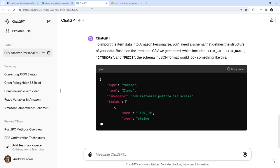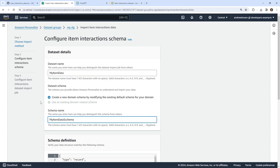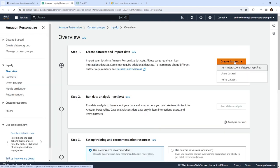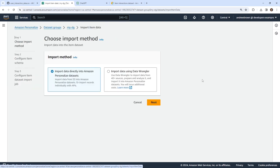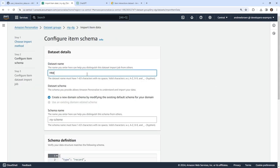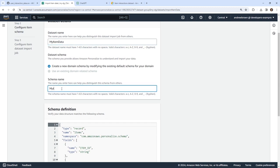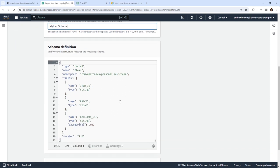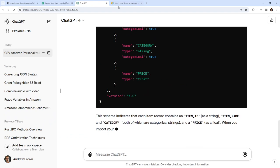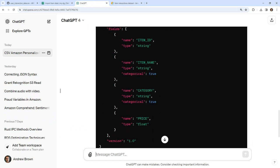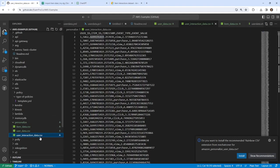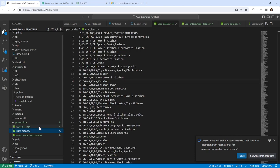ChatGPT returns a schema with type 'records' and items. This one says 'interactions' — hold on. It looks like this one is actually required, so I'll start with this one first. I'll name it 'my item data' and 'my item schema'. Looking at the data, it does have a price column. I'm not sure why the price has this many decimal points, but if it works, it works. I'll copy this — it looks correct to me.